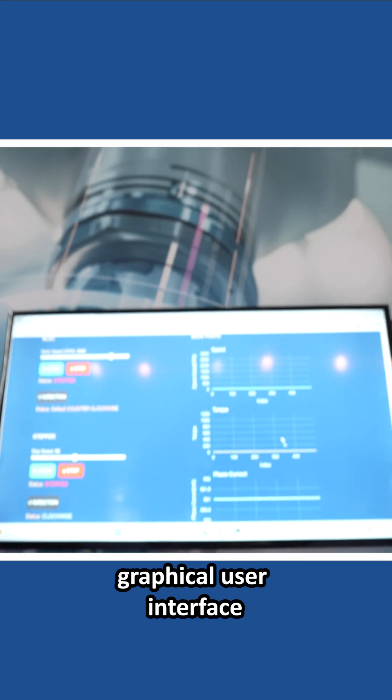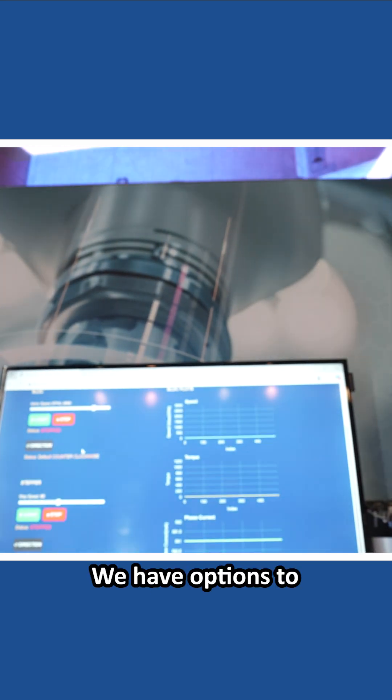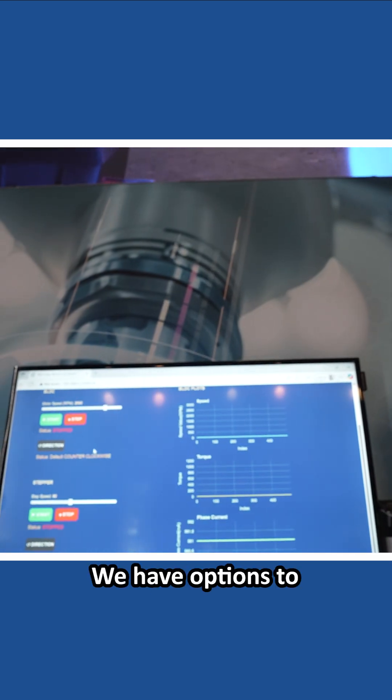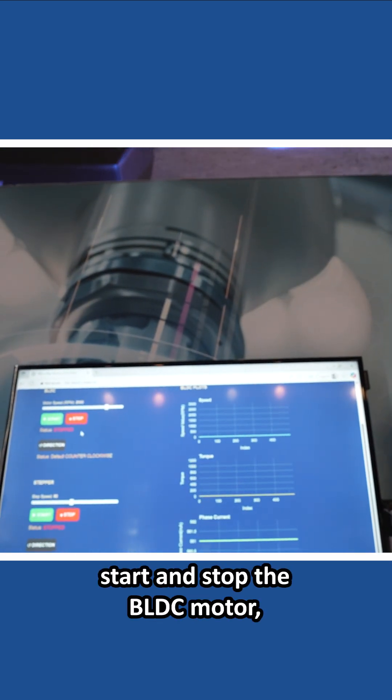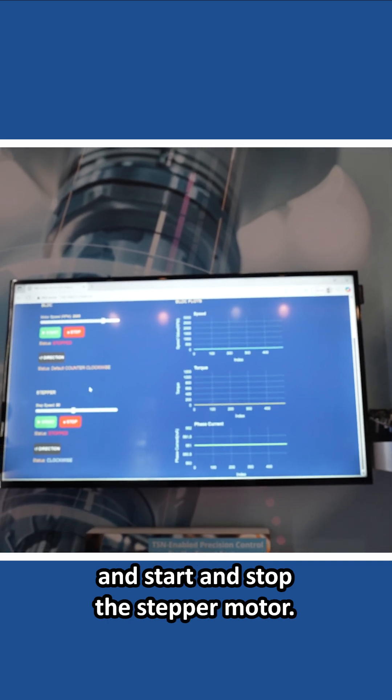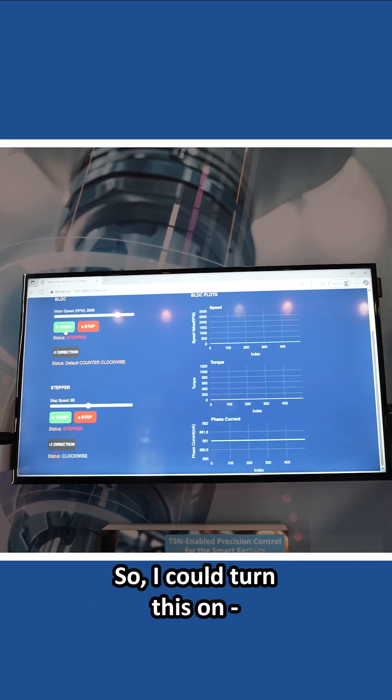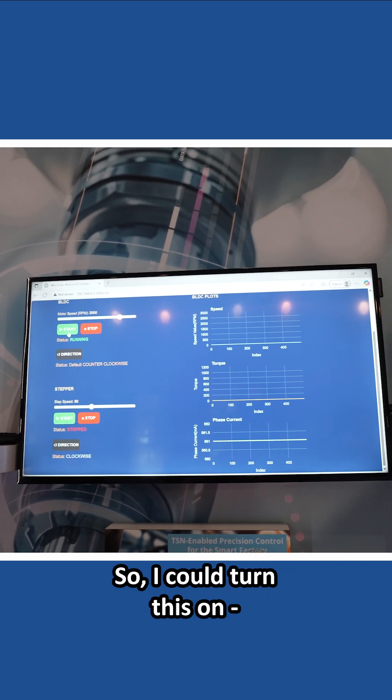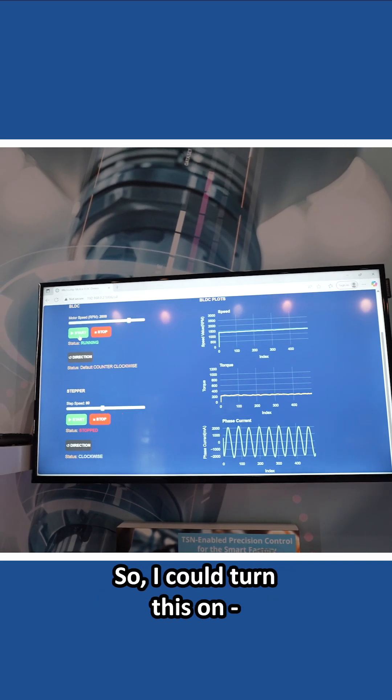So this is what the graphical user interface looks like. We have options to start and stop the BLDC motor and start and stop the stepper motor. So I could turn this on.